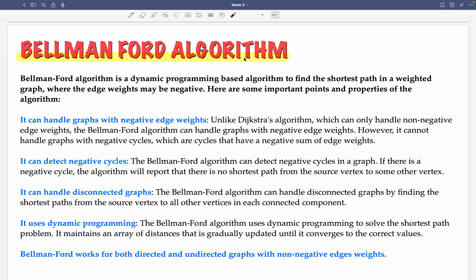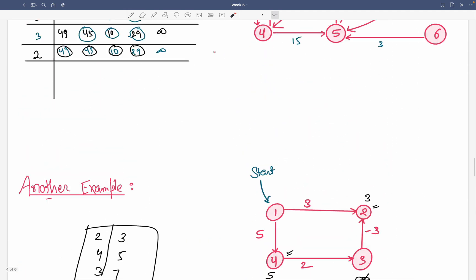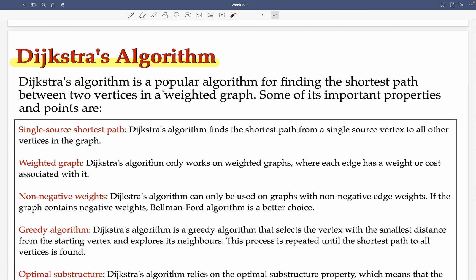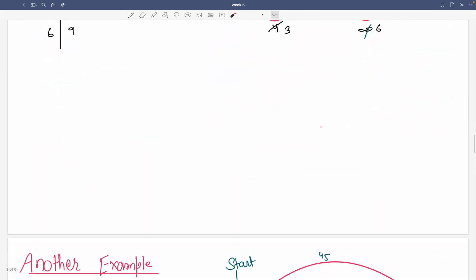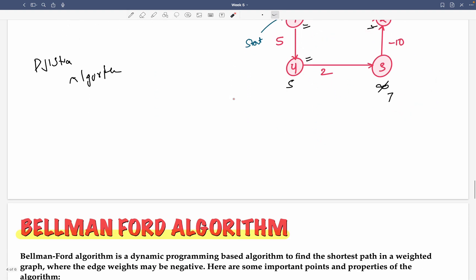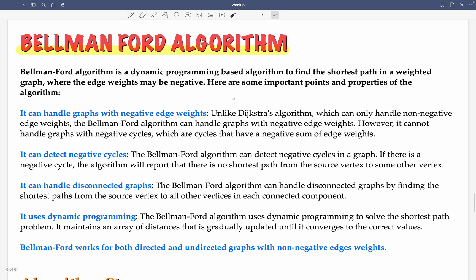Hello everyone, welcome back to my channel. In this video we will be talking about the Bellman-Ford algorithm. Before, we talked about Dijkstra's algorithm — if you don't know it, please go to the previous video. In Dijkstra's algorithm there was a problem: it can't handle negative weights. We saw examples where we had a correct weight but didn't get a correct answer. So this is the Bellman-Ford algorithm, which can handle negative weights.